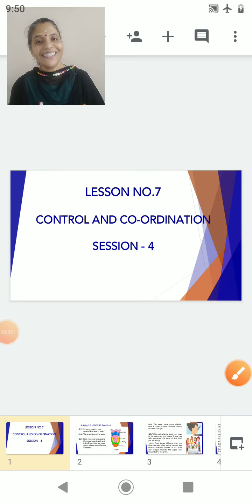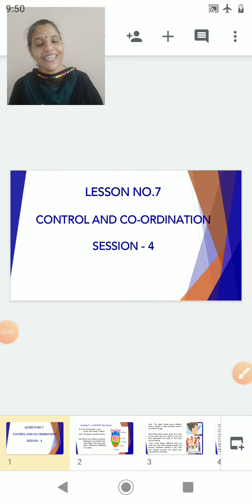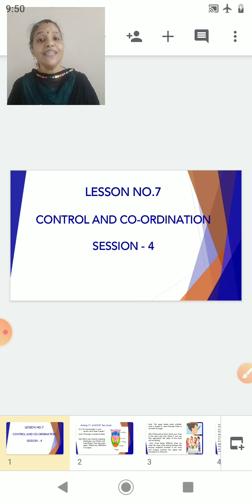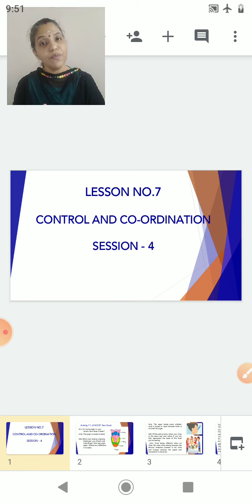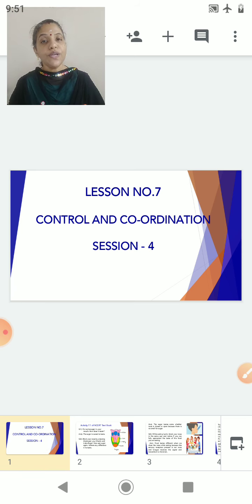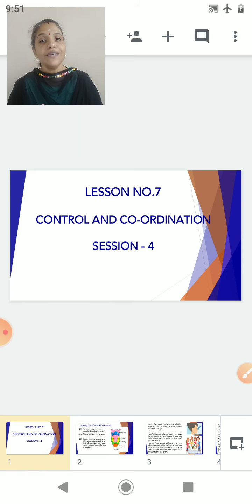Good morning students. Today we will start with session 4 of our lesson on control and coordination. In the previous session we completed the nervous system of human beings — we studied all 3 different types of nervous systems. Today we are going to carry out one activity which tells us the relationship between the receptor and the brain.